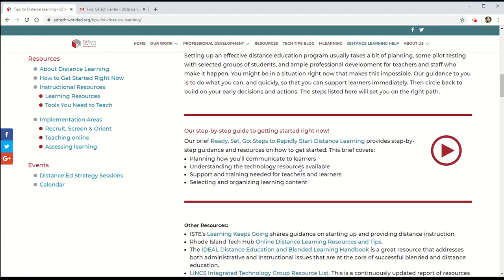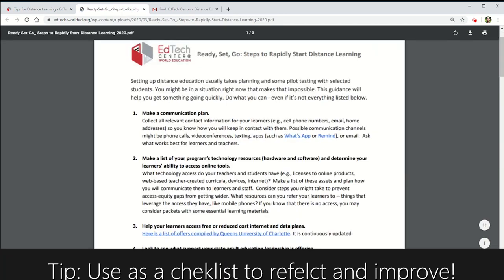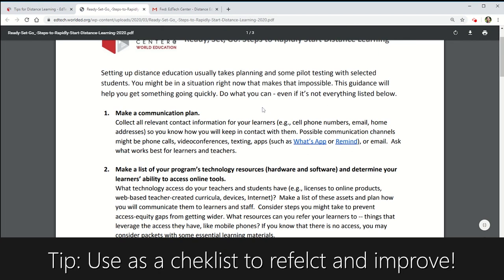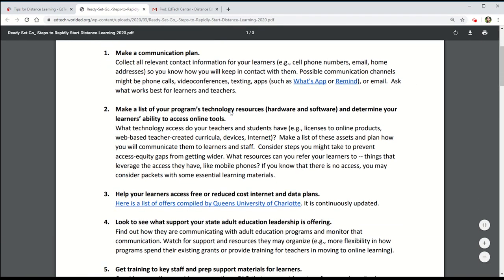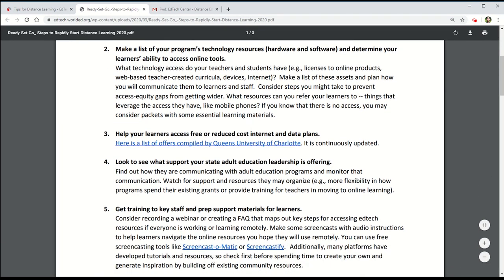The first resource to review is the Ready, Set, Go, Steps to Rapidly Start Distance Learning, which includes some high-level topics to think through as we consider how to support our students and staff.